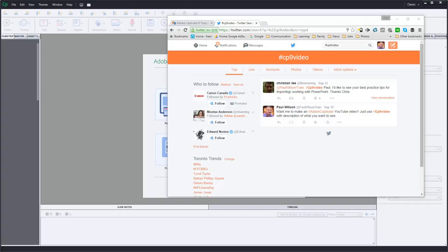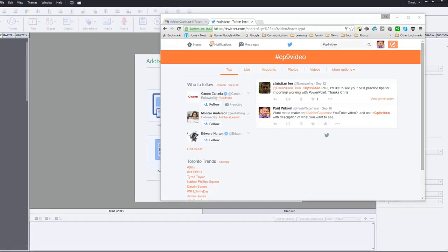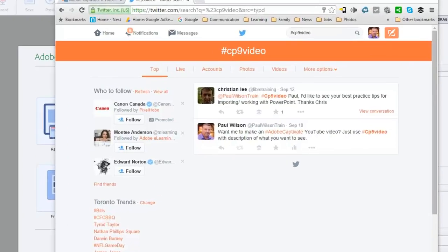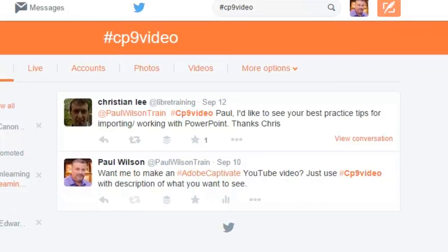Okay, this comes from a request I put out on Twitter where I just sent out a message. Want me to make an Adobe Captivate YouTube video? Just use cp9 video with a description of what you want to see.